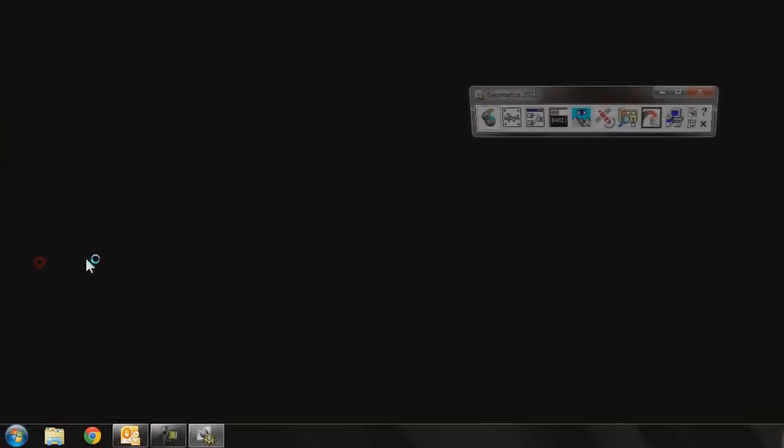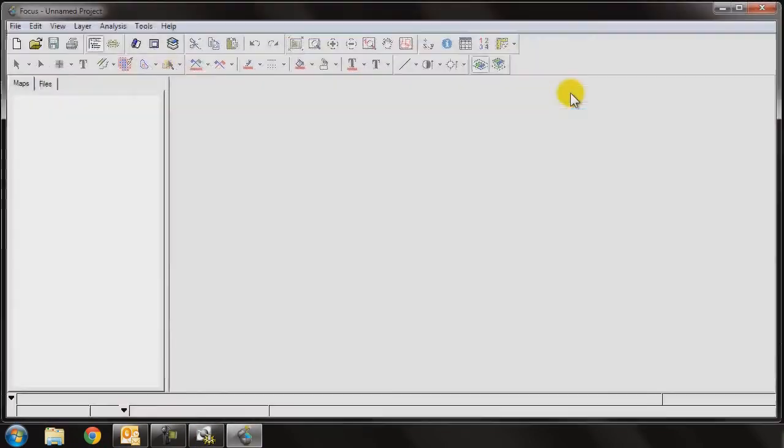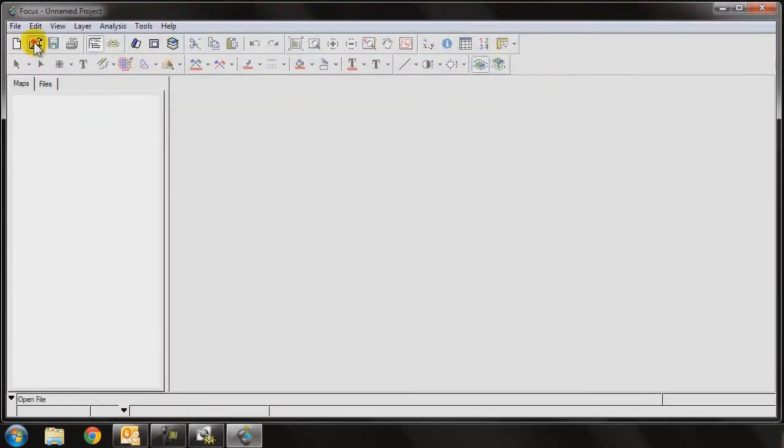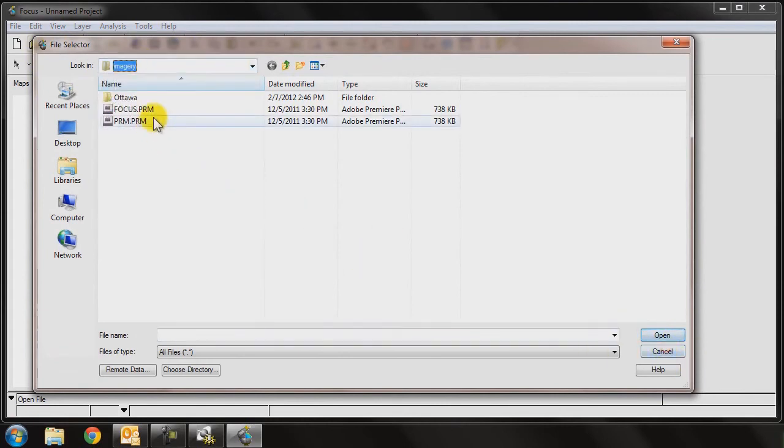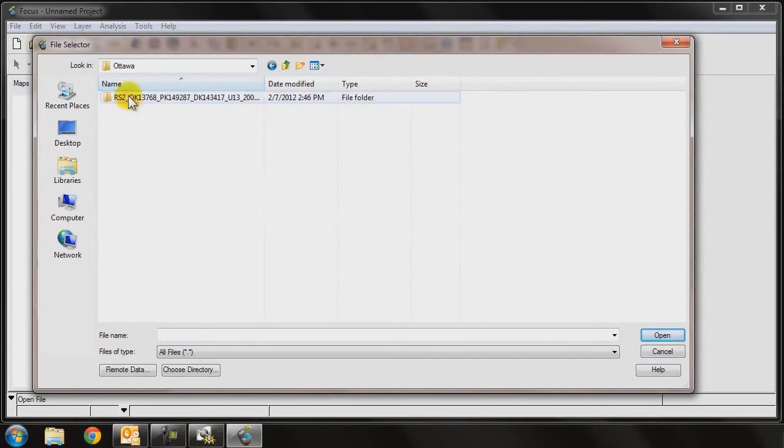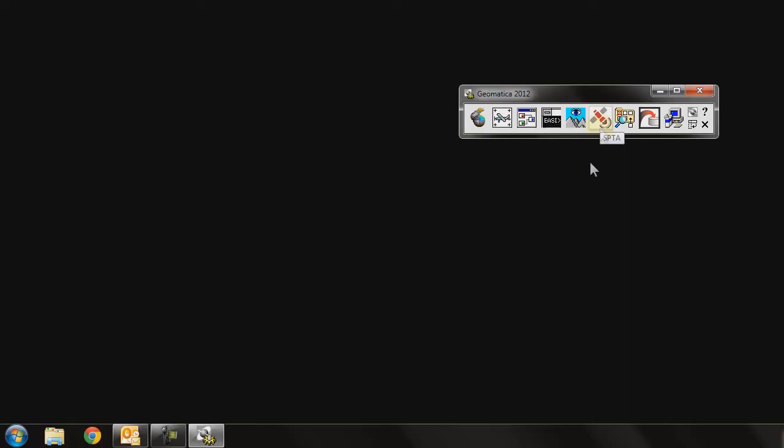When Focus comes up, you'll notice that when I go to Open, it goes directly to my C Imagery folder. That's going to be the same for basically any program that I launch within Geomatica 2012.